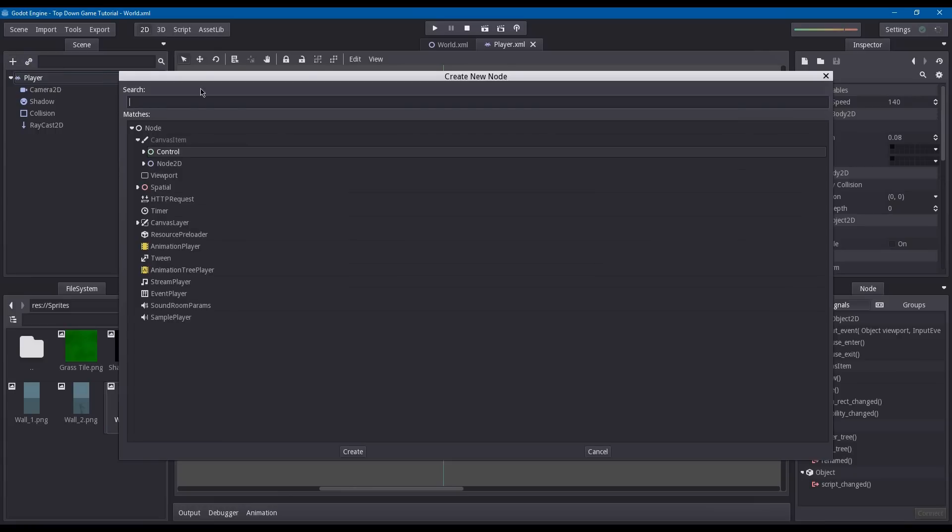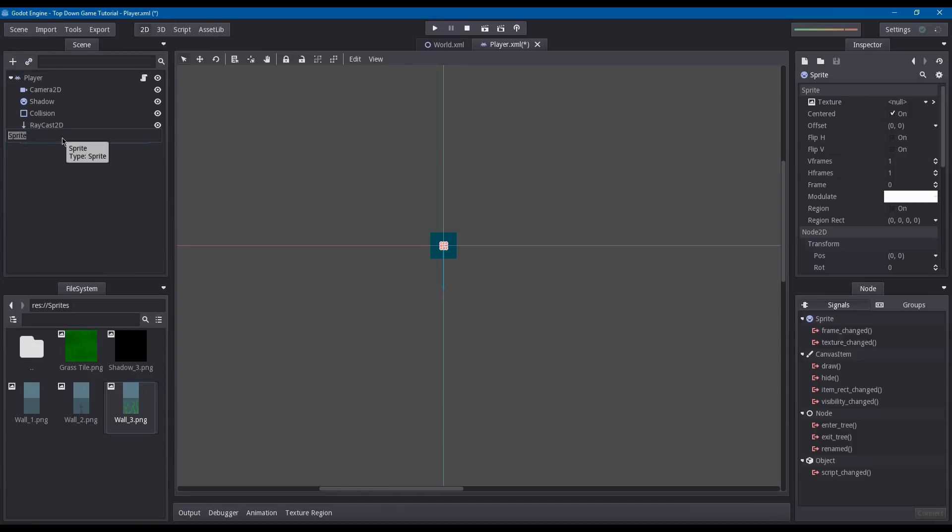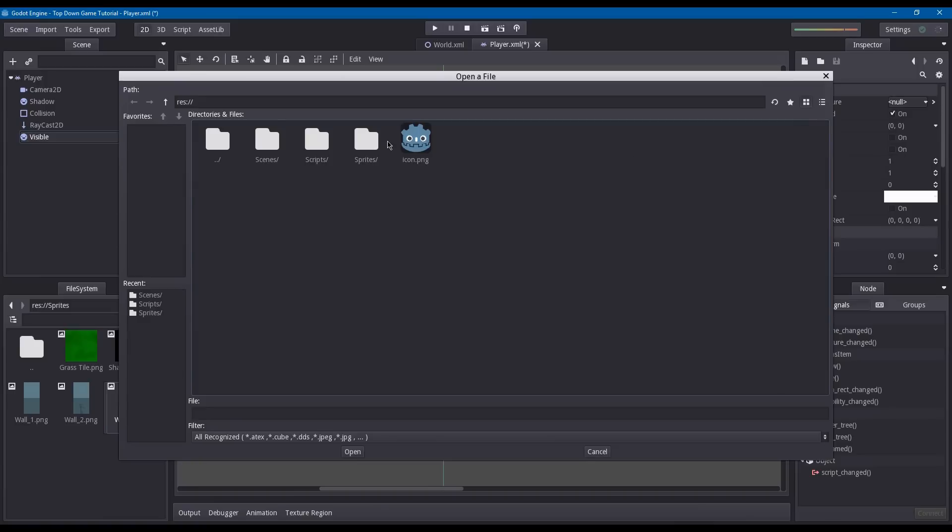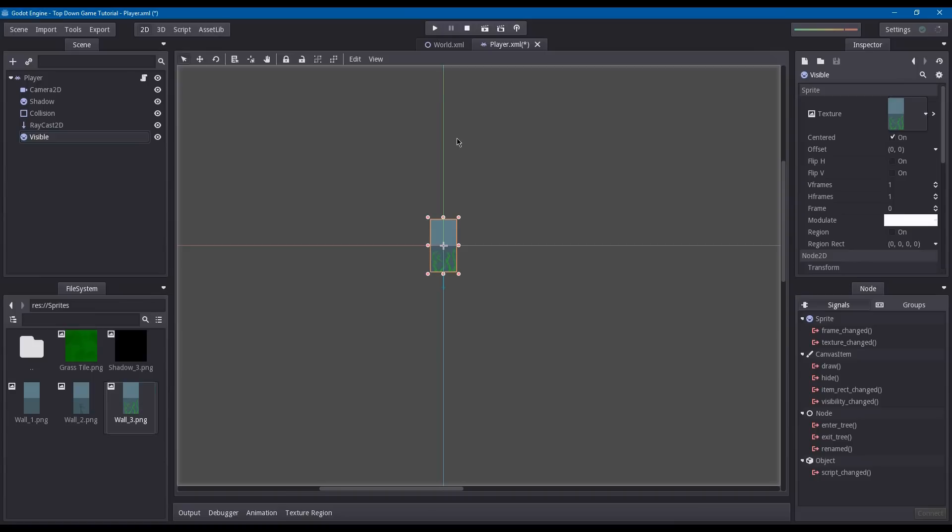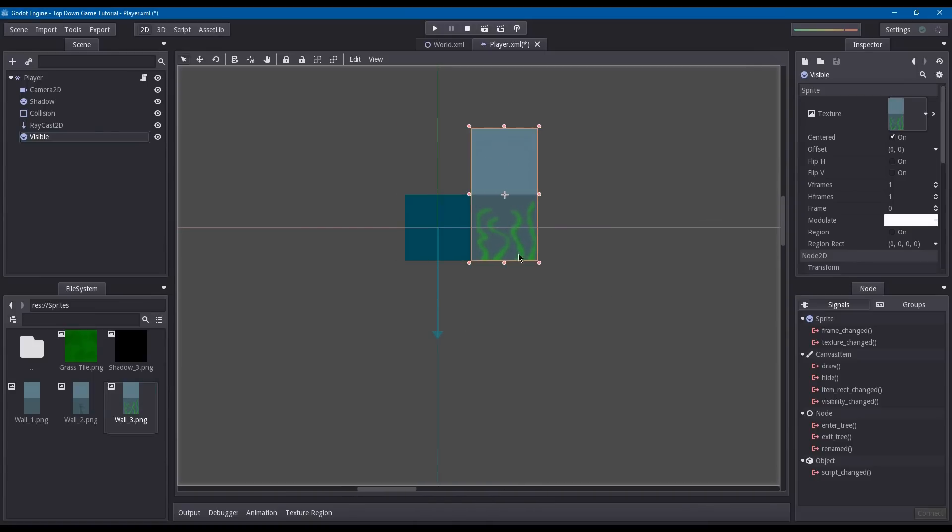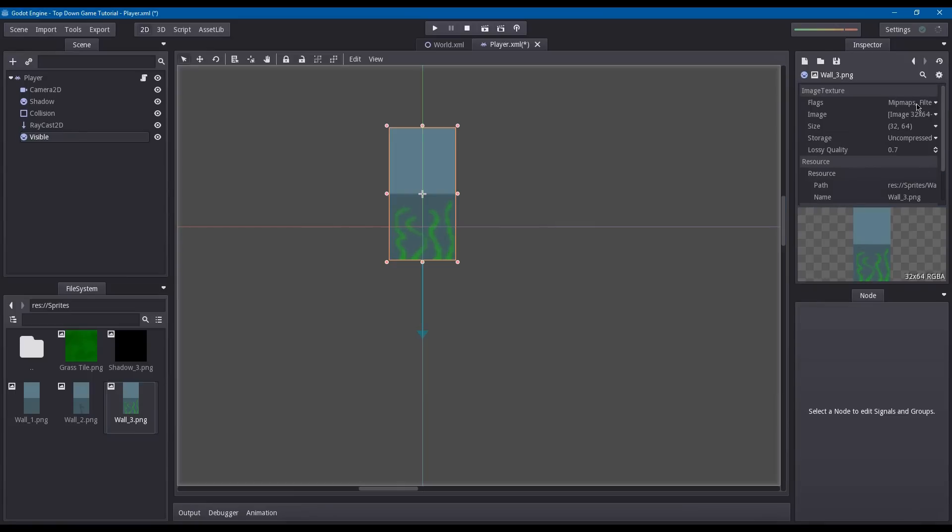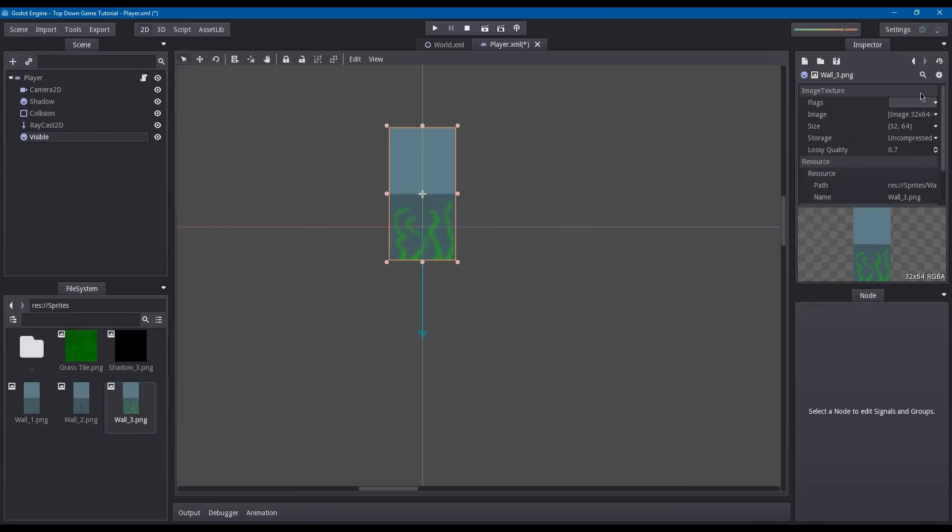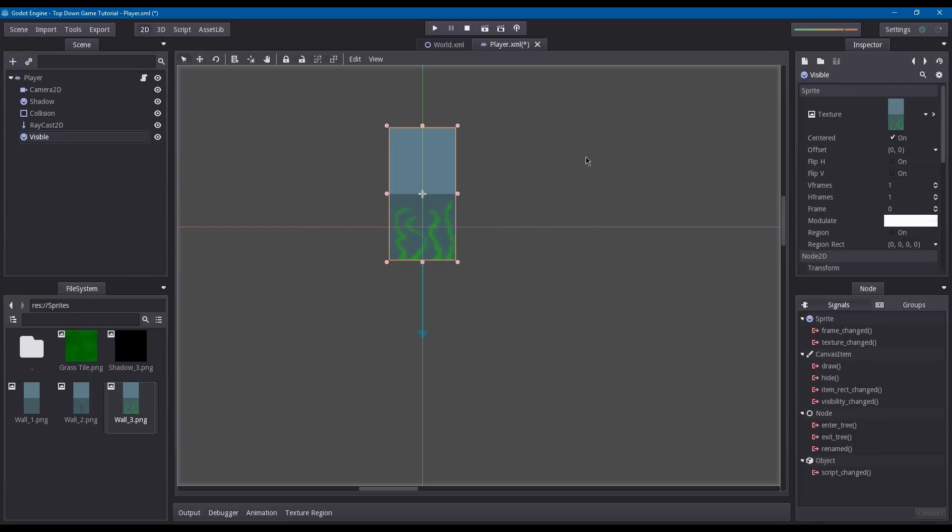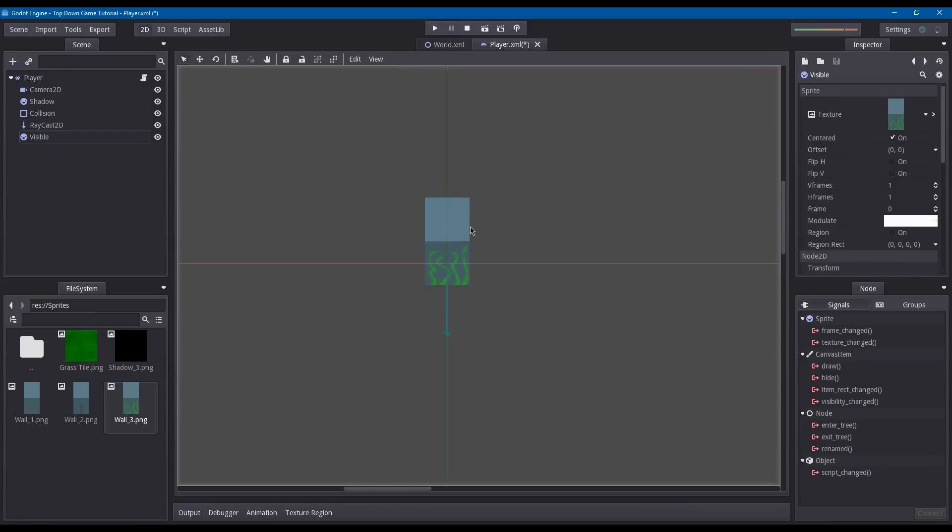We're going to add a sprite node. Let's rename this to visible. Under texture, load sprites, and then let's use the third wall with vines. Place it so that the bottom half aligns up with the shadow that we've made. Now click this arrow next to the texture and go under flags, turn off mipmaps and turn off filter. Now it's clear and all pixely.